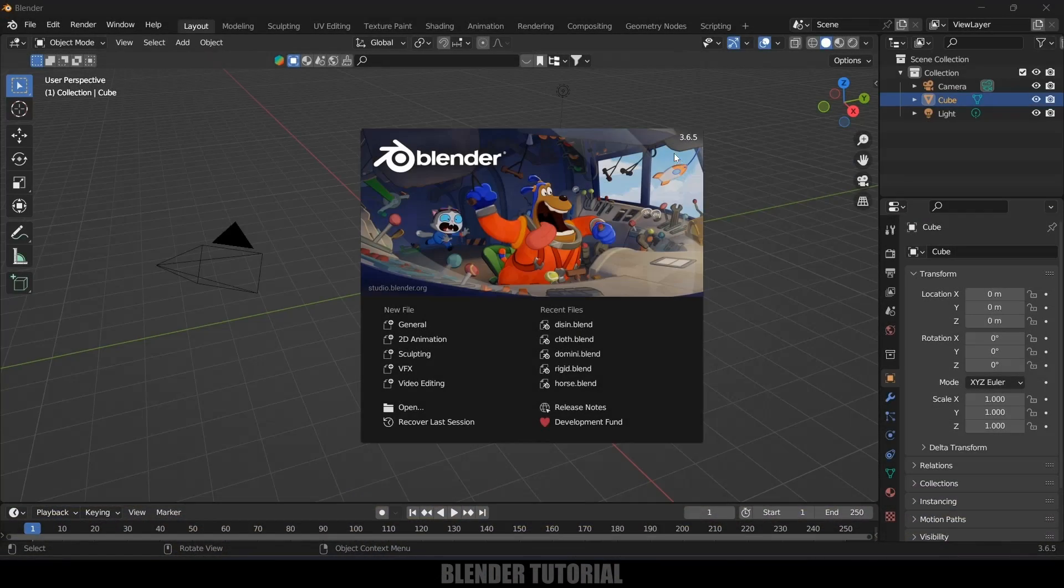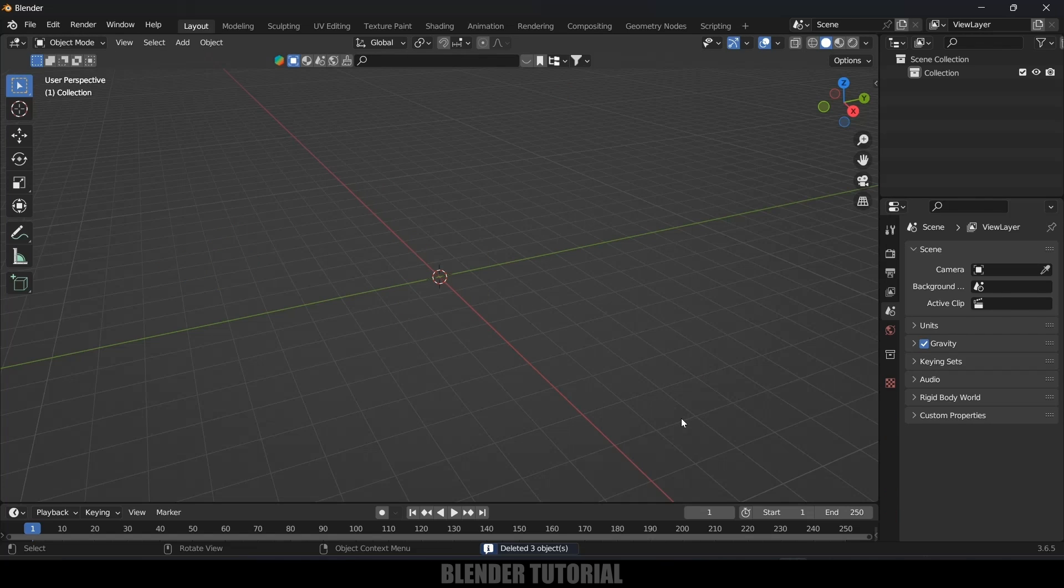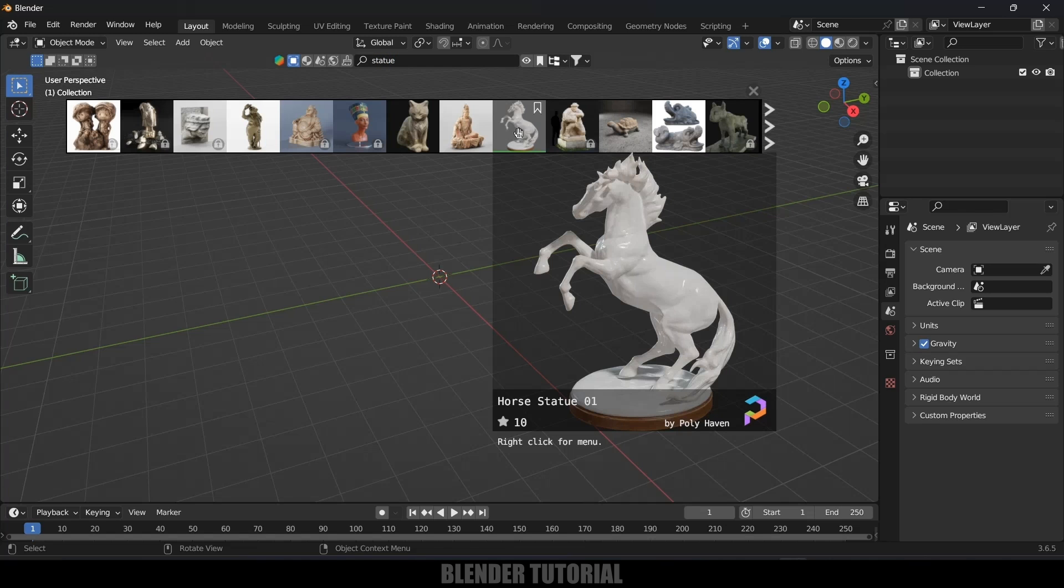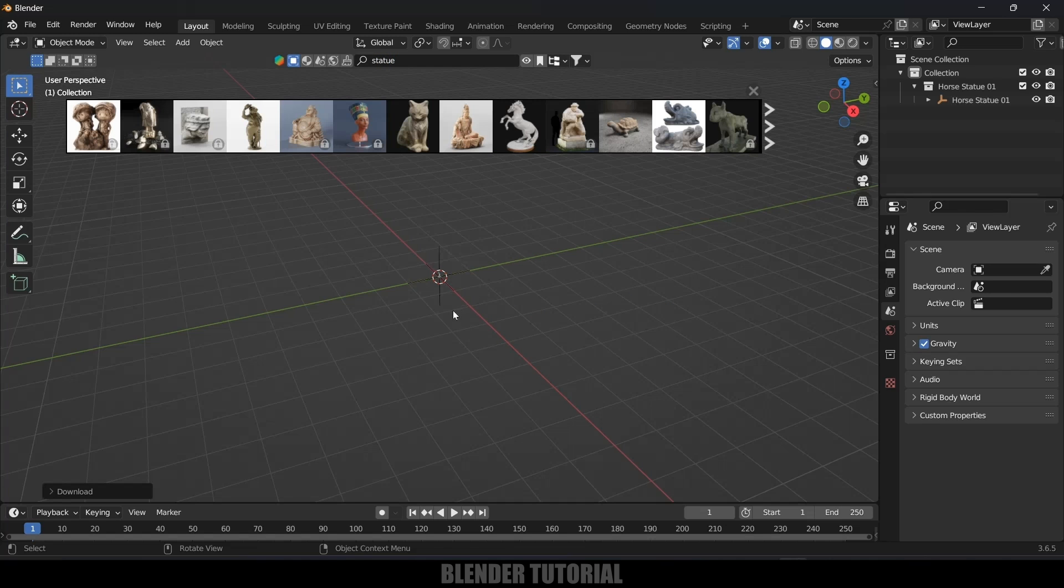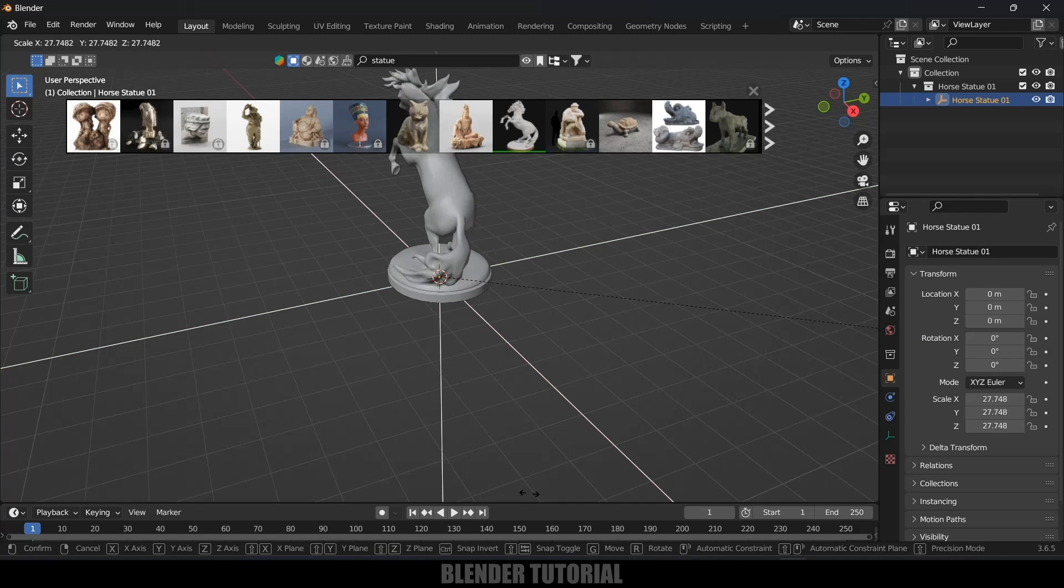Here I'm using Blender 3.6.5. First of all, let's clear the defaults by pressing A on the keyboard and delete. Now let's import our model. I will be using this Blender Kit which is free to download to get the models. Here I will search as statue and select this one. Simply click on that image and we will get that loaded here.